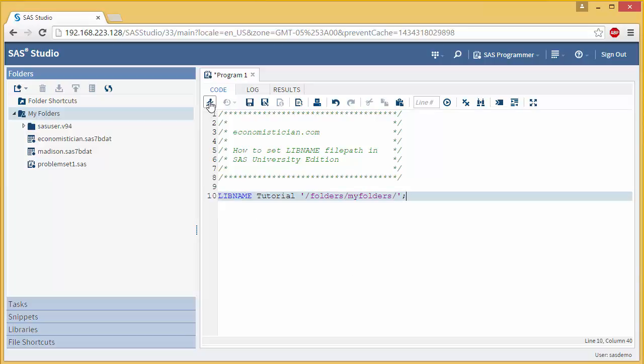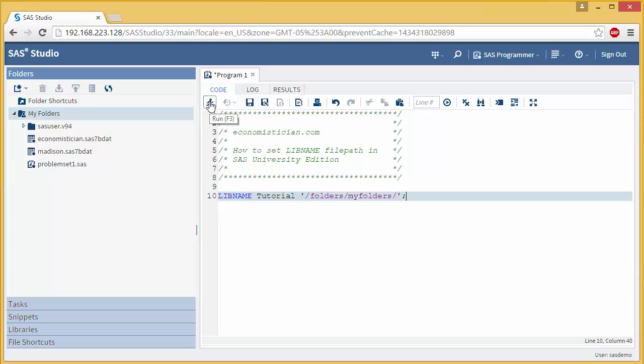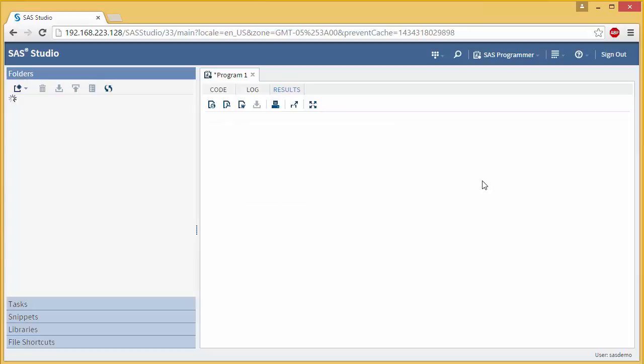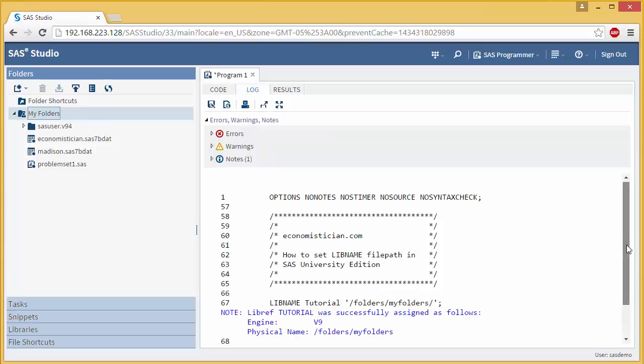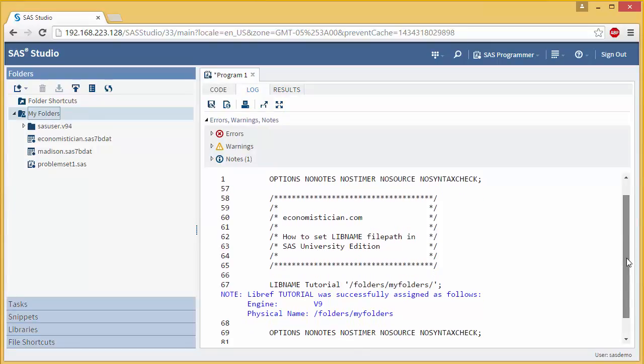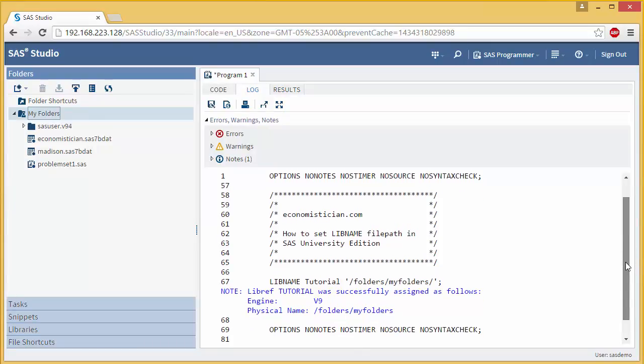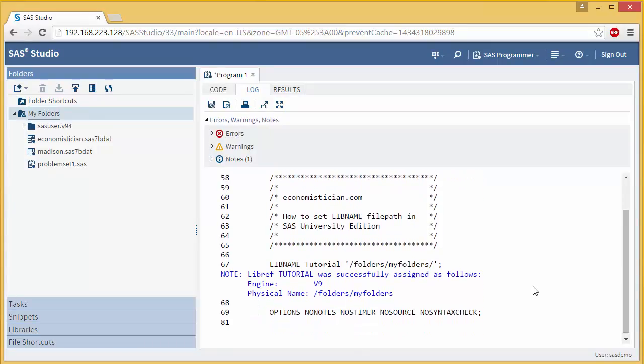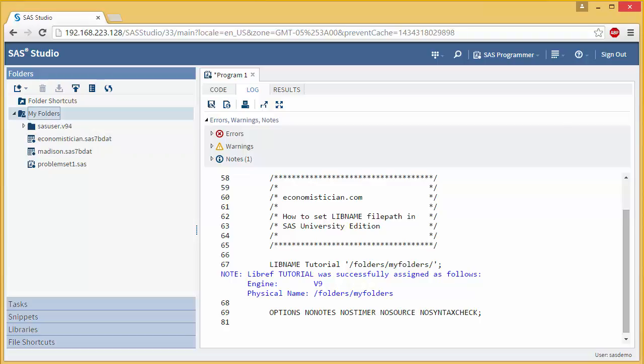So you'll see once you run this, you'll have your library created. And the libref was successfully assigned. And then you're good to go. So if you have to upload or load any type of programs, you'd be able to read them over here in the left and that's all you have to do.